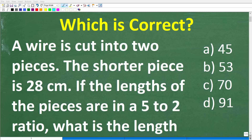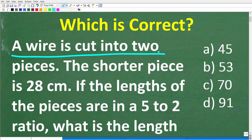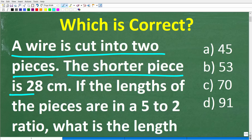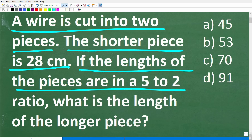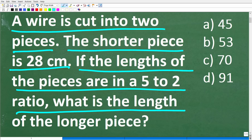Let's see if you can solve this simple math word problem. Let me go ahead and read the problem. It is as follows: a wire is cut into two pieces. The shorter piece is 28 centimeters. If the lengths of the pieces are in a 5 to 2 ratio, what is the length of the longer piece?